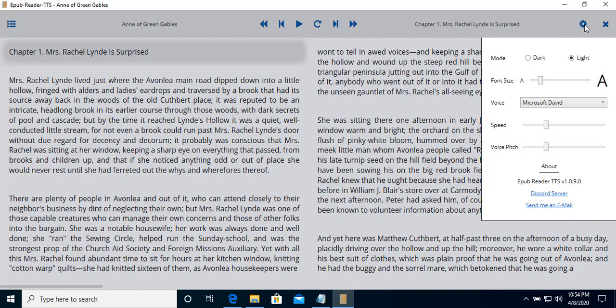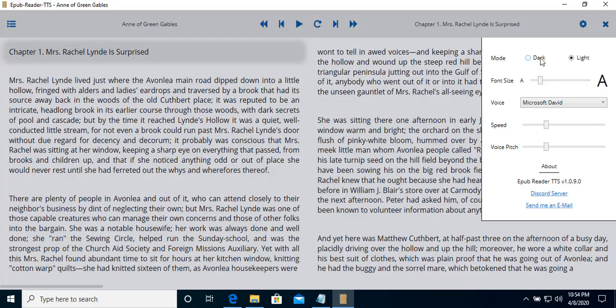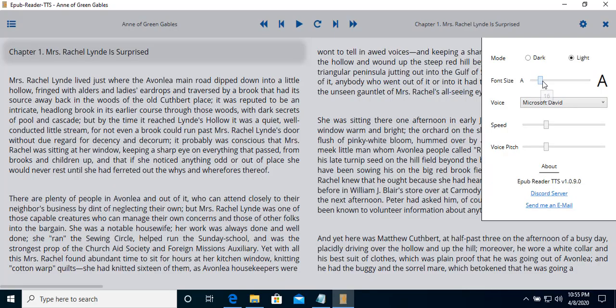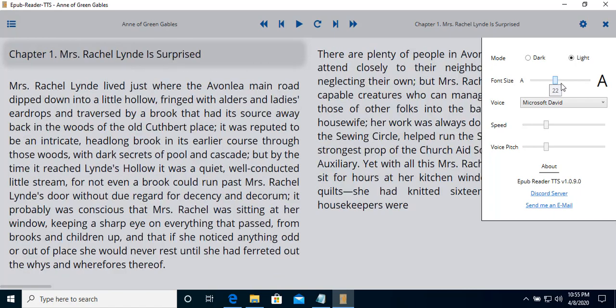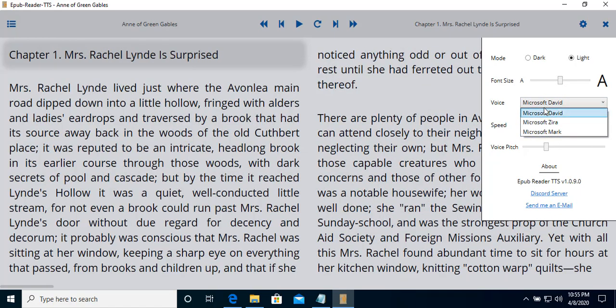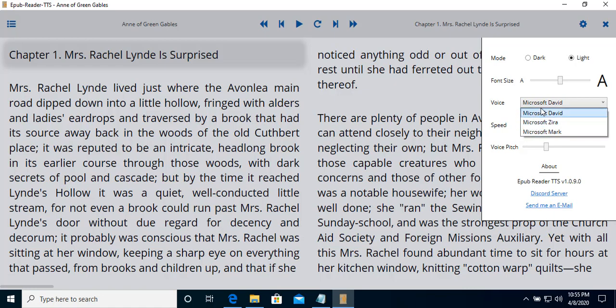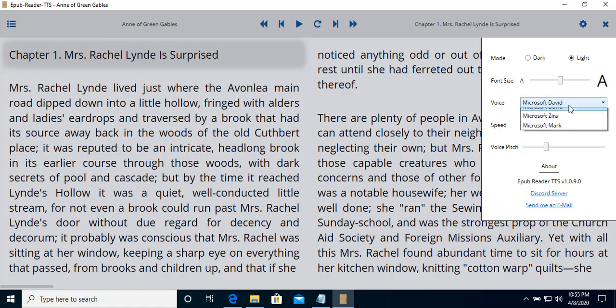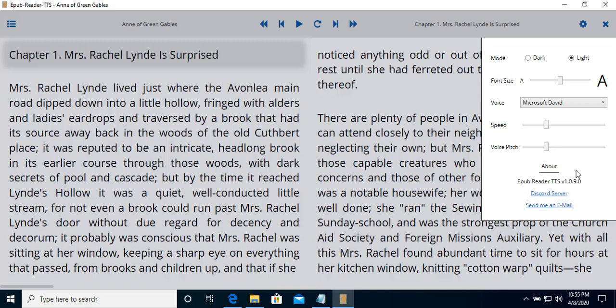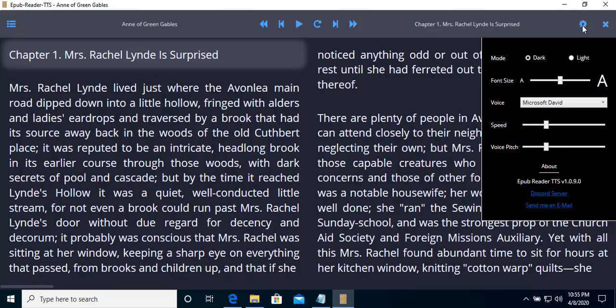We have the settings here. We have two modes, dark and light mode. You can adjust the font size. You can select your favorite reader. You can also install new voices through the Microsoft API. These are the voices installed in the Windows. You can adjust the reading speed, the voice pitch. And here, if you have any feedback, you can send an email or go to the Discord server to discuss it.